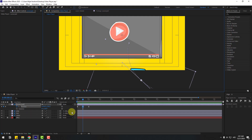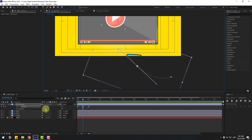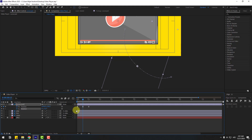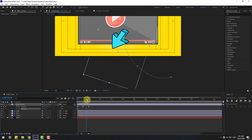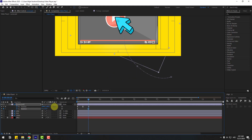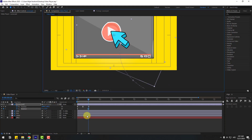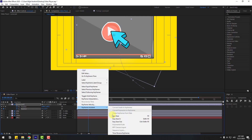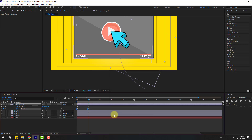Hold Shift and press R to open rotation. Change the rotation like this and create a rotation keyframe. Move to left, go to the last keyframe, and change the rotation. Select keyframes and make it Easy Ease. Let's preview the animation.